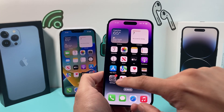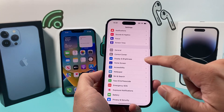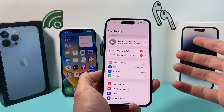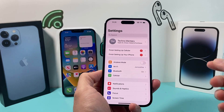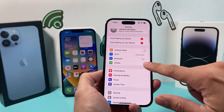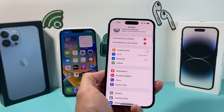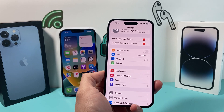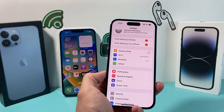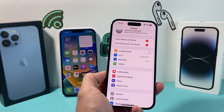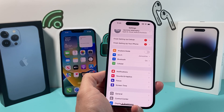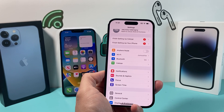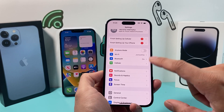First thing is, let's go into our settings here. By default, you should be signed into your Apple ID account. You need to make sure that your current version is iOS 16.4 or later in order to do this — those are going to be a requirement.